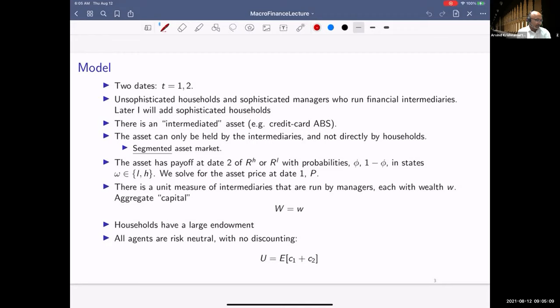It's a two-date model — date one and date two — with two sets of agents. There's a set of unsophisticated households: think of them as investors broadly who don't understand asset markets that well but have some wealth they want to invest. And there's a set of sophisticated managers who run financial intermediaries. The simplest example is a hedge fund manager, but you can think broadly of agents with the sophistication to understand financial markets sitting inside a financial intermediary.